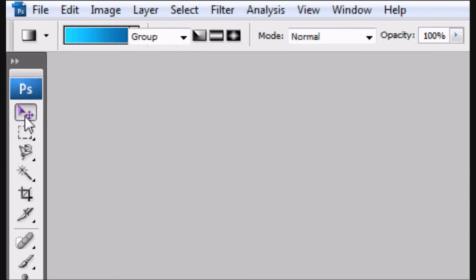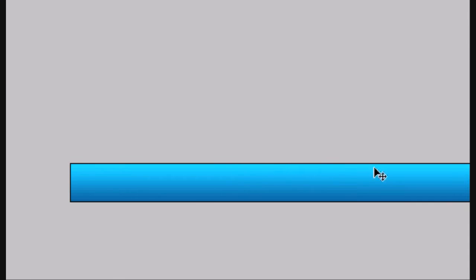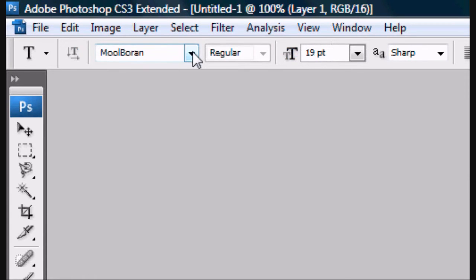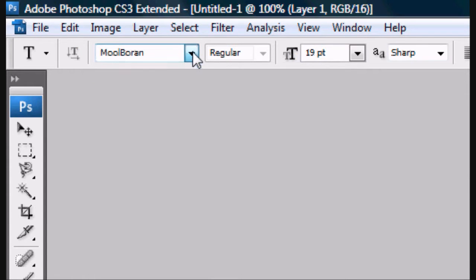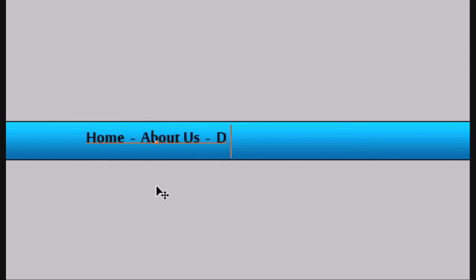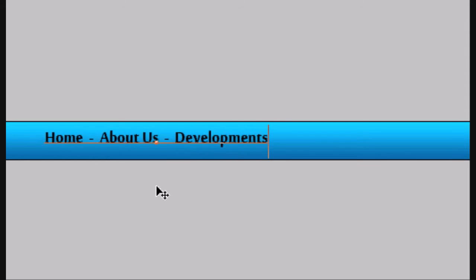Now we're going to add text. Select the font you want. I'm going to go for Mool Boran. Type in what you want for the menu. So obviously we want a home page, About us. I'm going to make this a software development site, so development pages. I'm going to have a download centre.